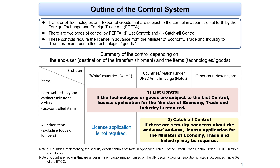If there are potential security concerns about the end user or end use, including suspected involvement in the development of or related activities for WMD or conventional weapons, the license of the Minister of Economy, Trade and Industry may be required by the catch-all control. However, the license application with catch-all control is not required if the destination is one of the so-called white countries, such as the U.S. or Germany.